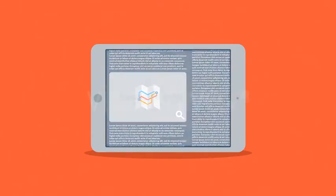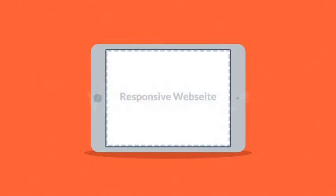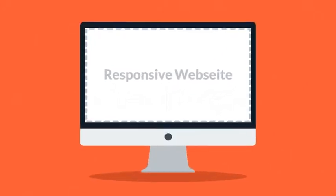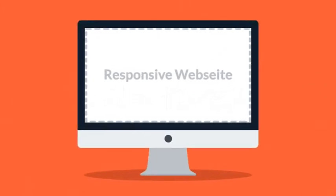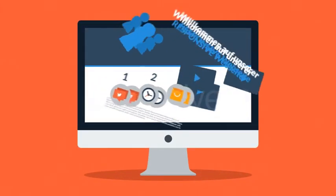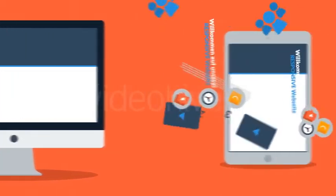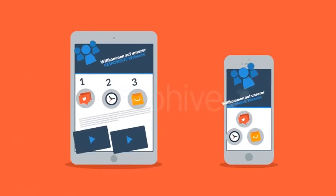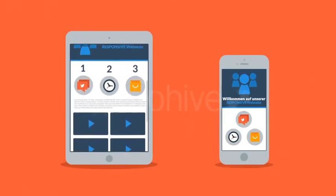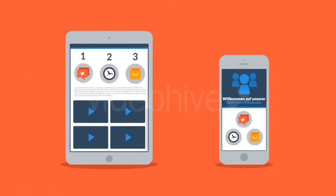Responsive Webseiten passen sich automatisch an die Bildschirmgröße des Nutzers an. Anstatt verschiedene Webseiten für unterschiedliche Geräte anzulegen, arrangiert eine responsive Webseite die Screen-Elemente neu, um sie an jedem Bildschirm anzupassen.